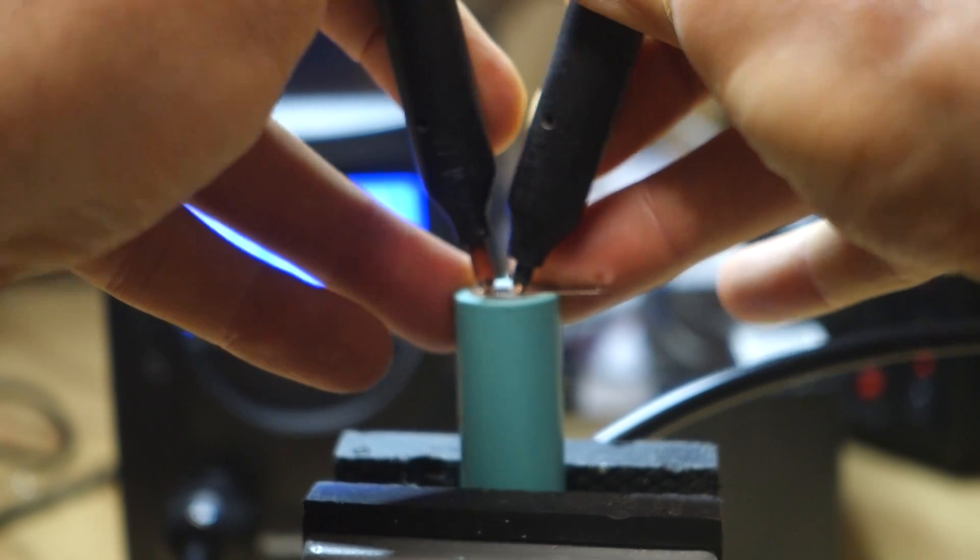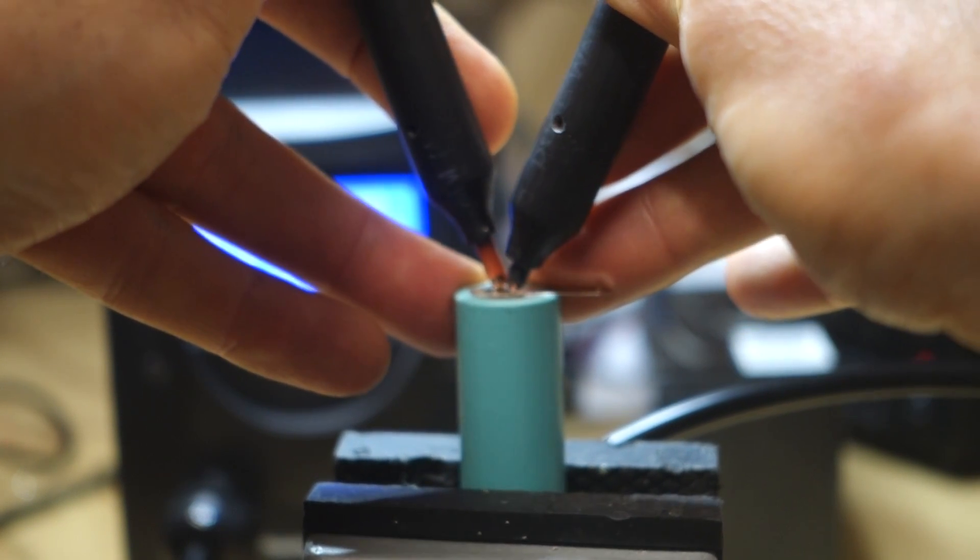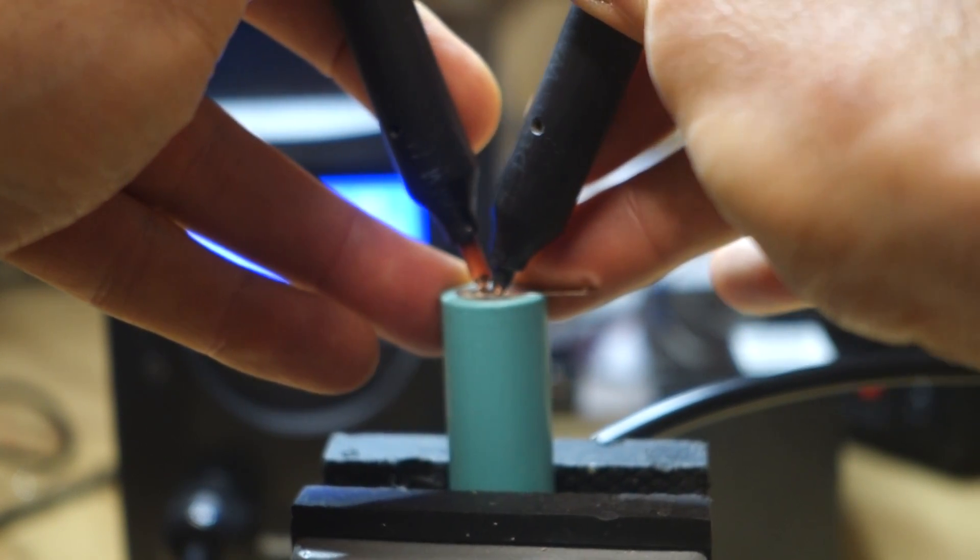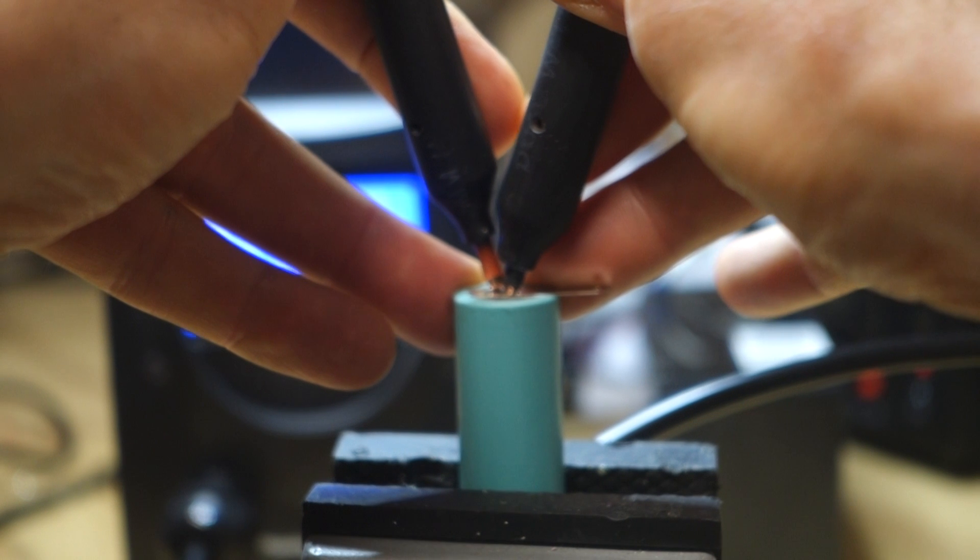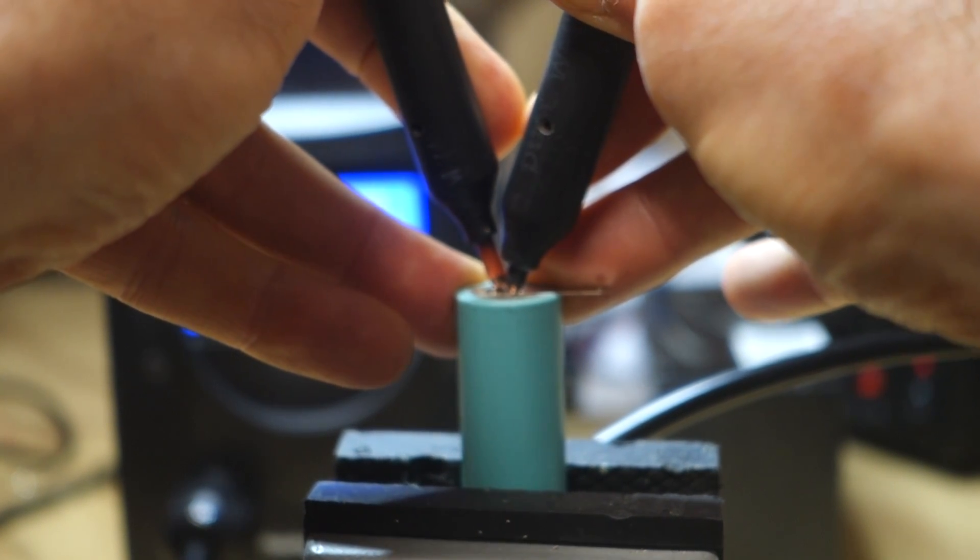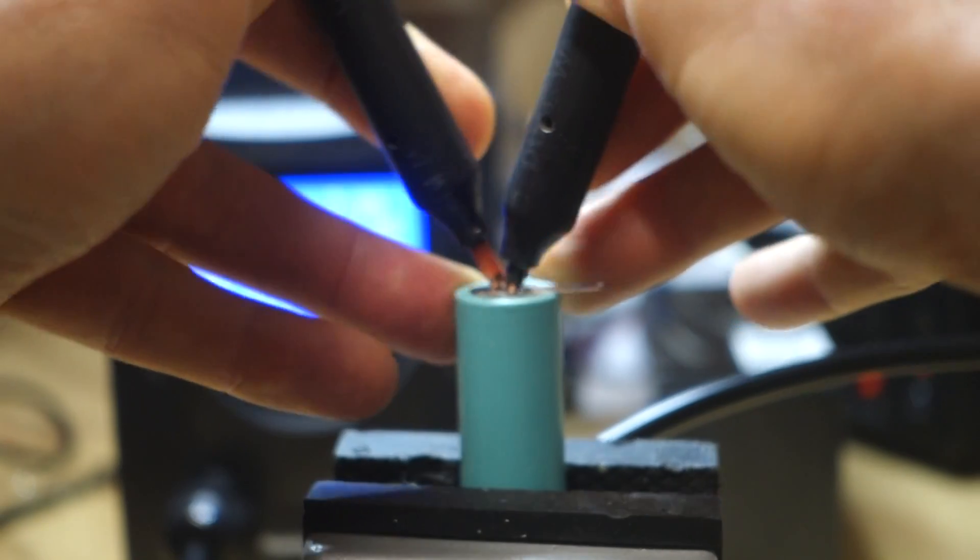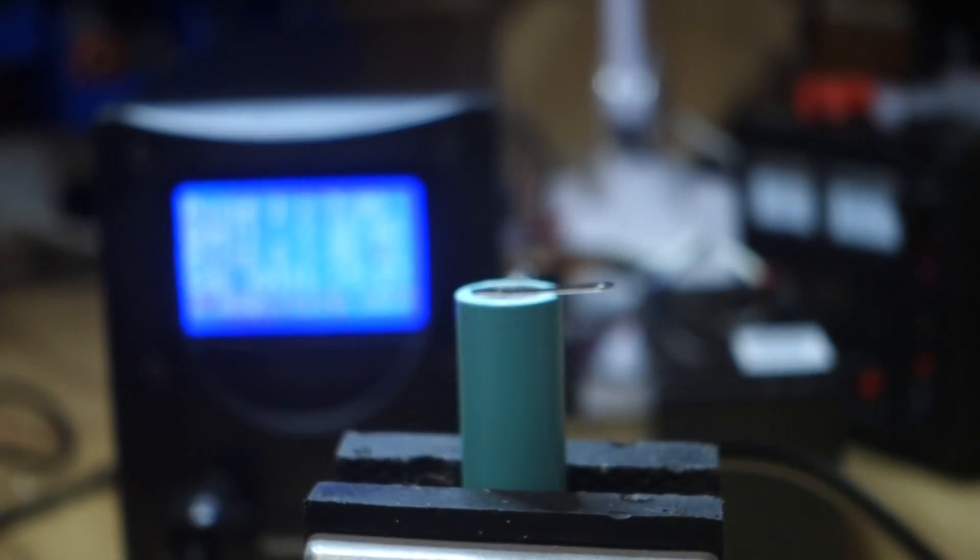That's one weld, or rather two welds, because there's one weld per electrode. So try it again. There we go. There's a second weld.